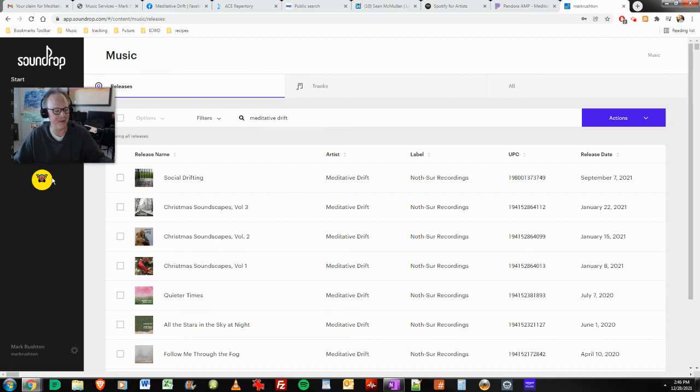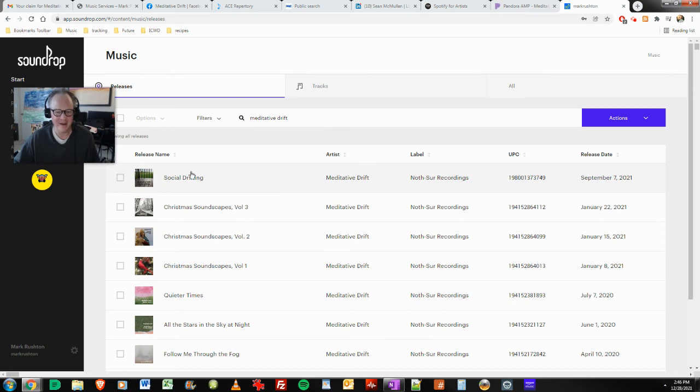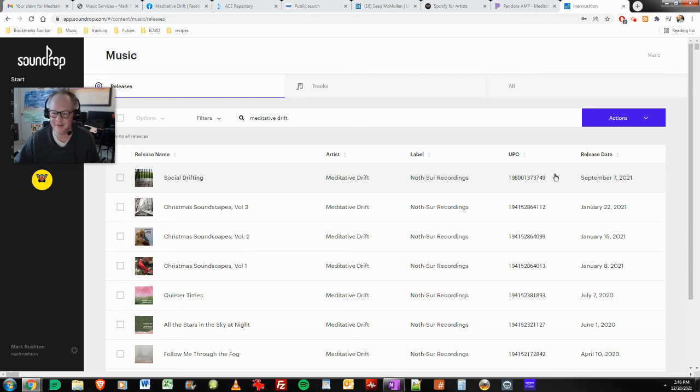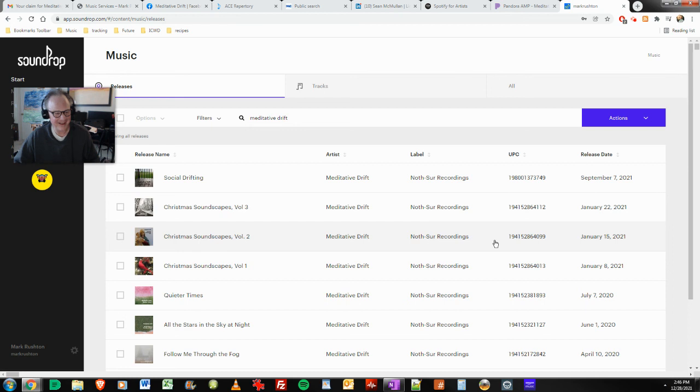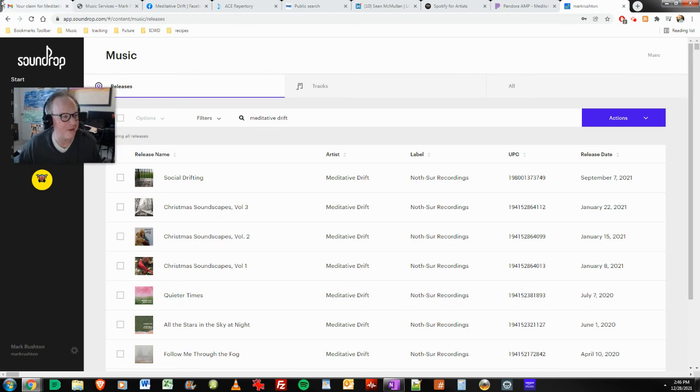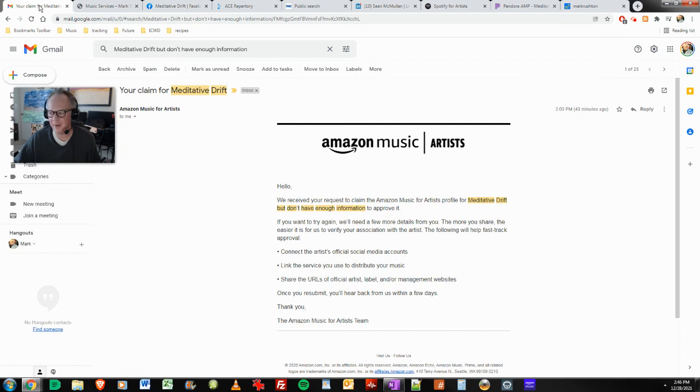And for the final thing here, SoundDrop. I'm logged into SoundDrop here. So you can see Mark Rushton here at the bottom and the most recent track, Social Drifting, Nasr Recordings. There's the UPC. I don't know what else you want.